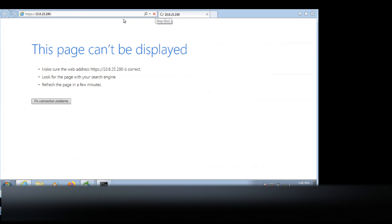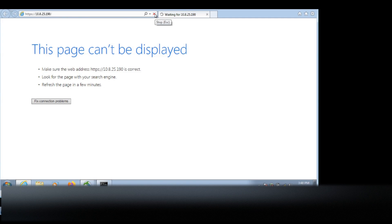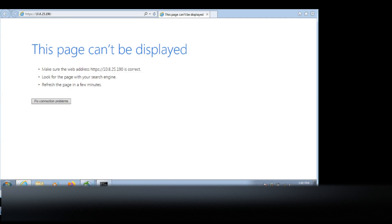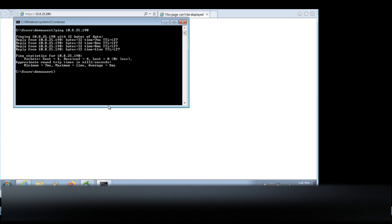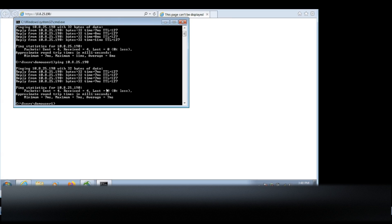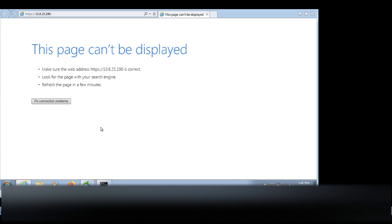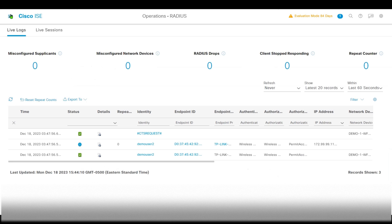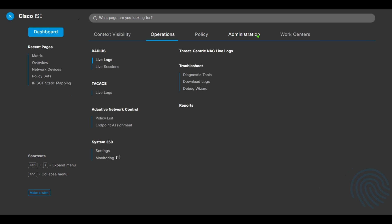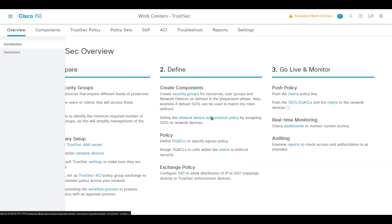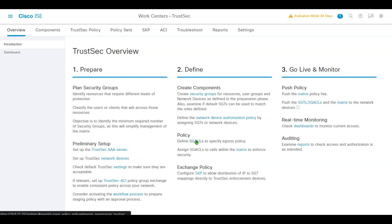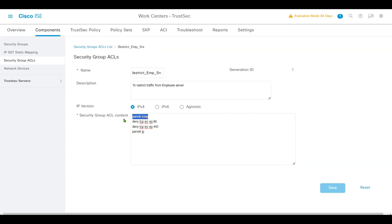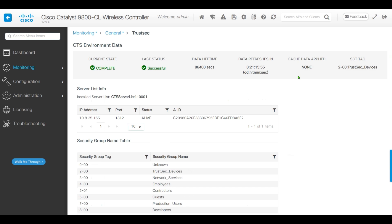We'll keep refreshing the page to open the demo server web page. This is not able to open. And we'll do a ping to the employee server - it is pingable. According to our SGACL, we defined allow ping but didn't allow the web.